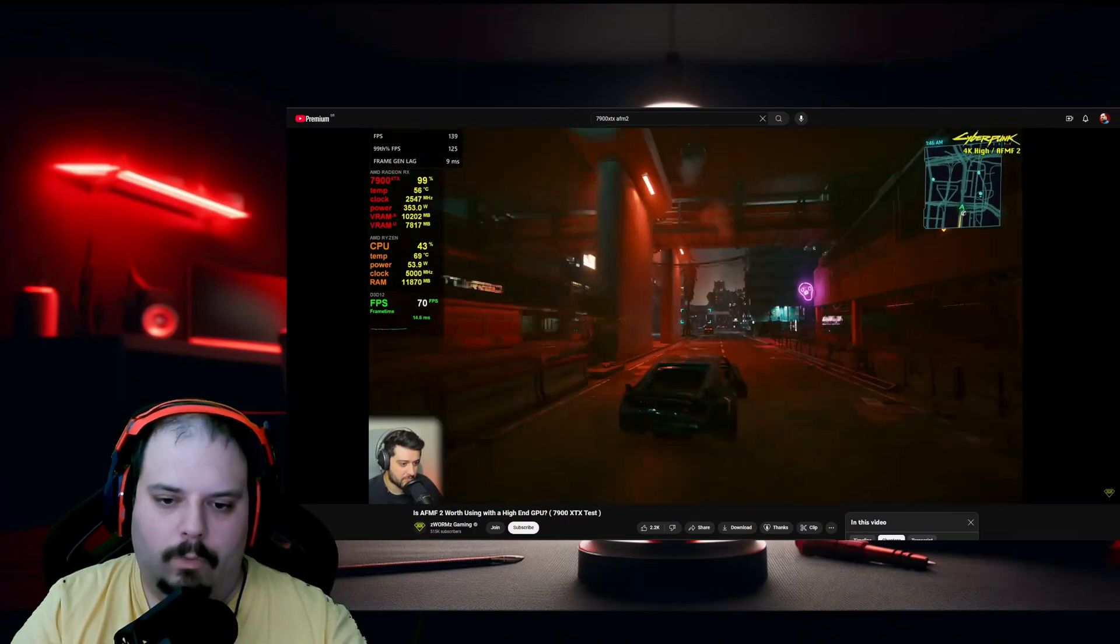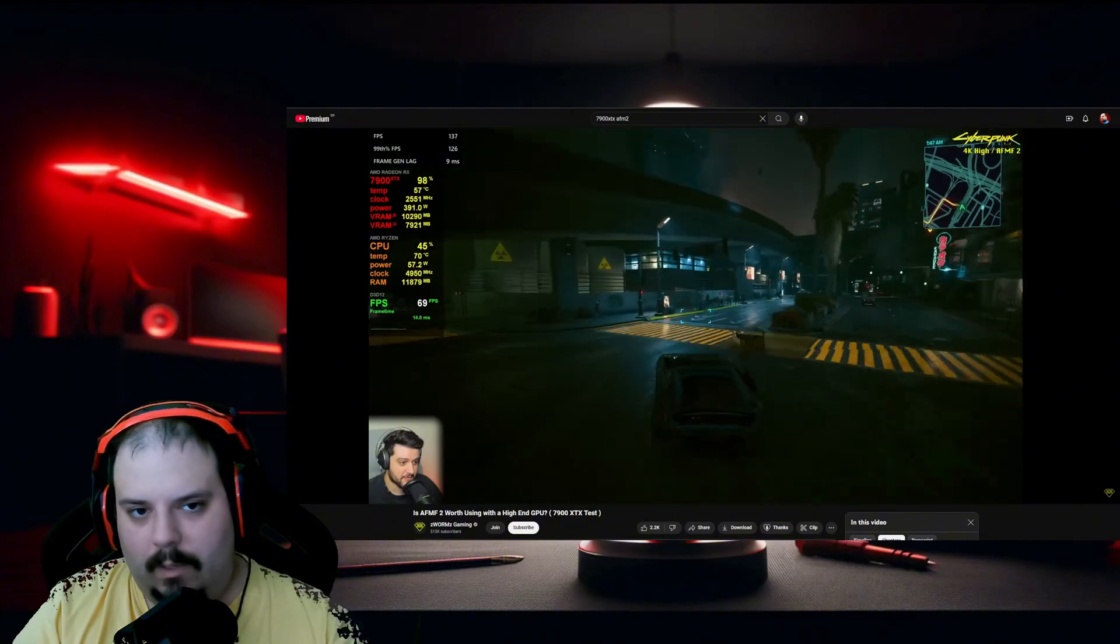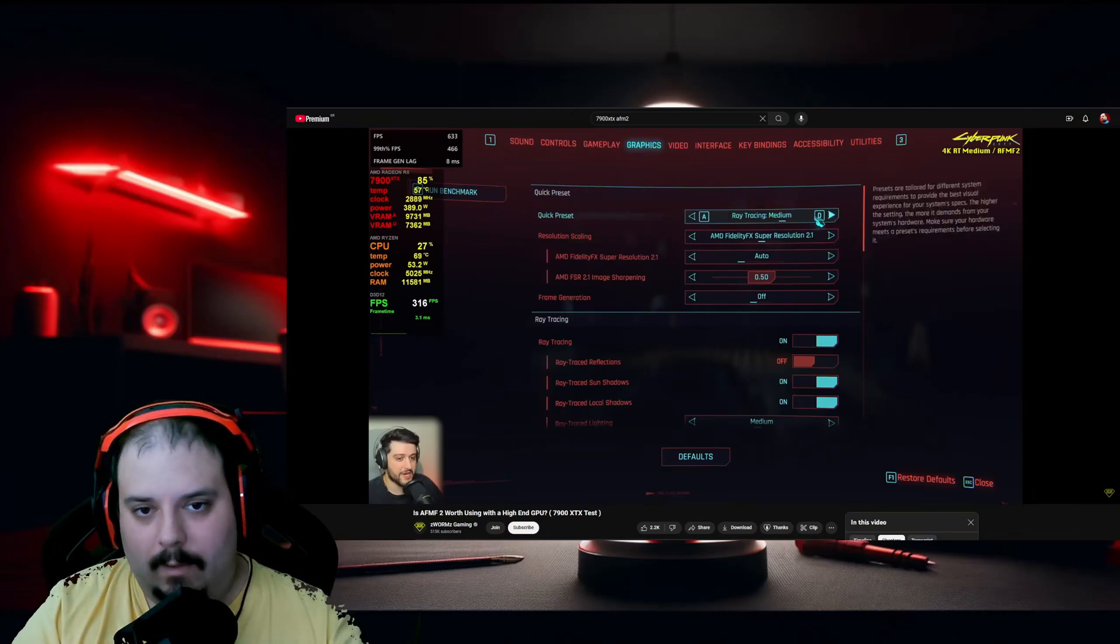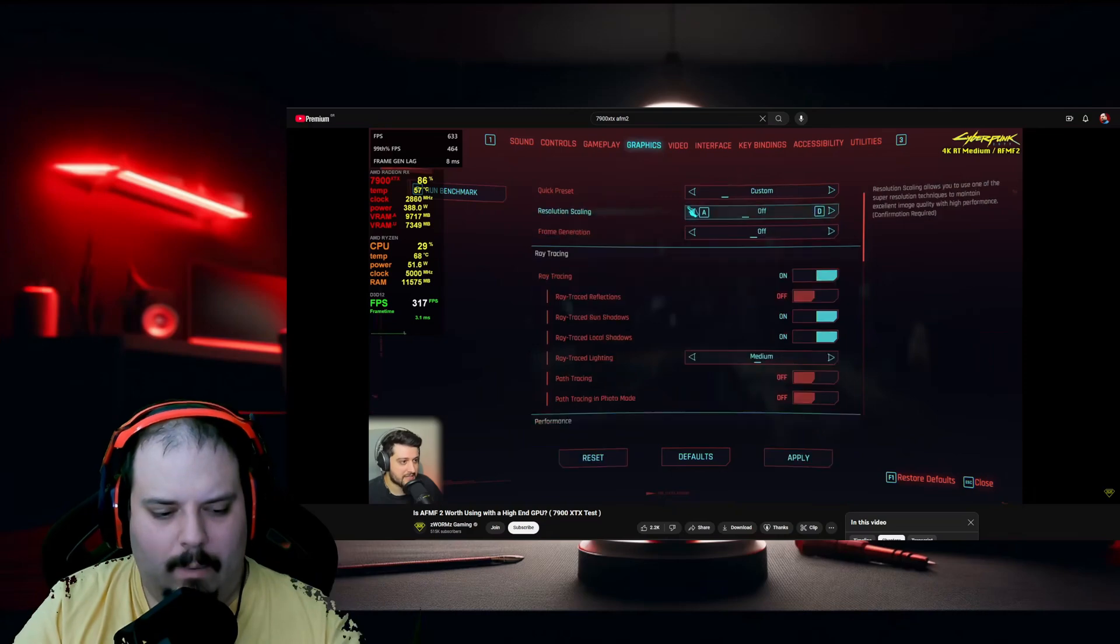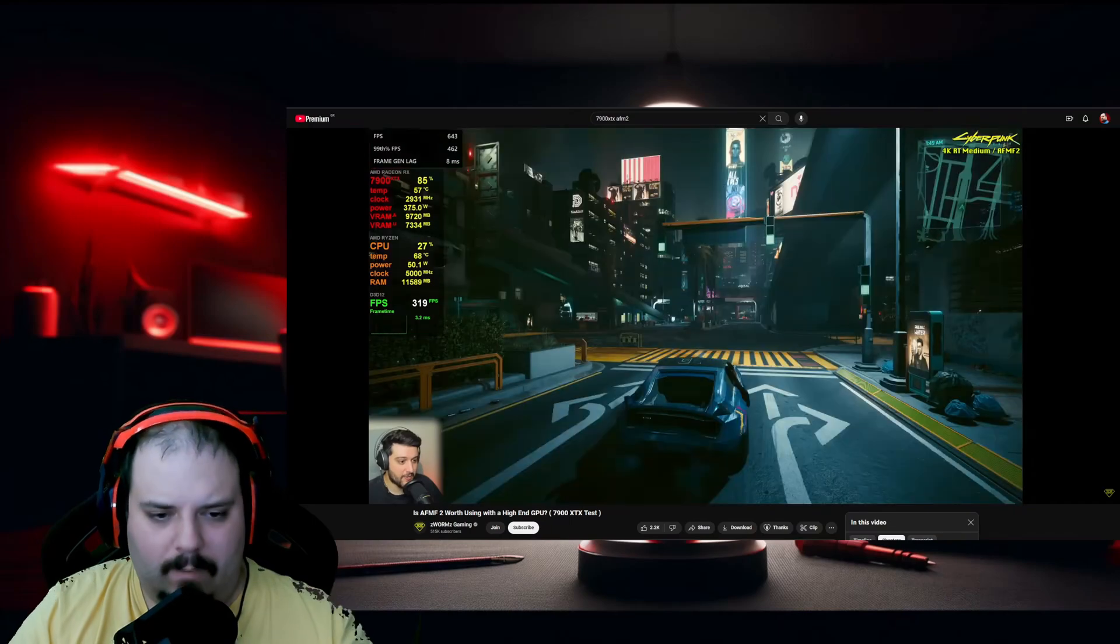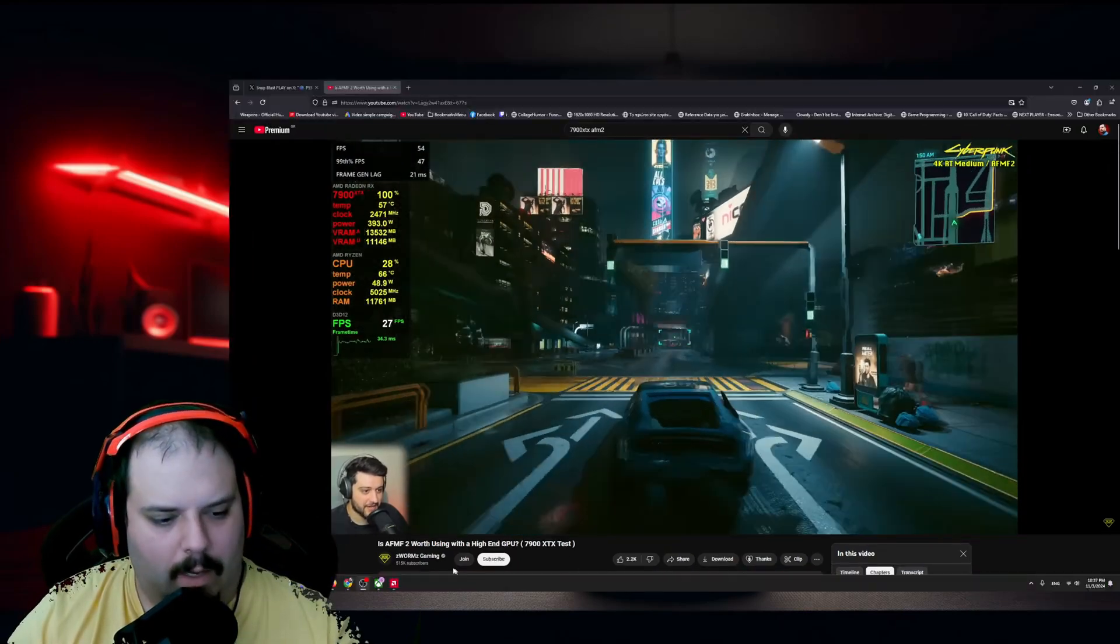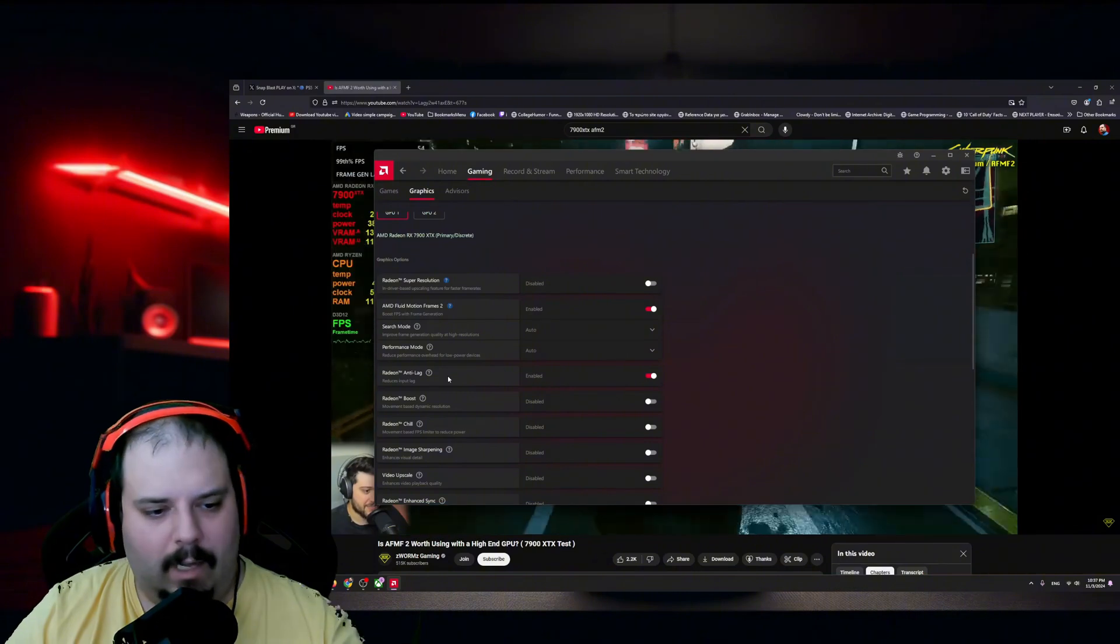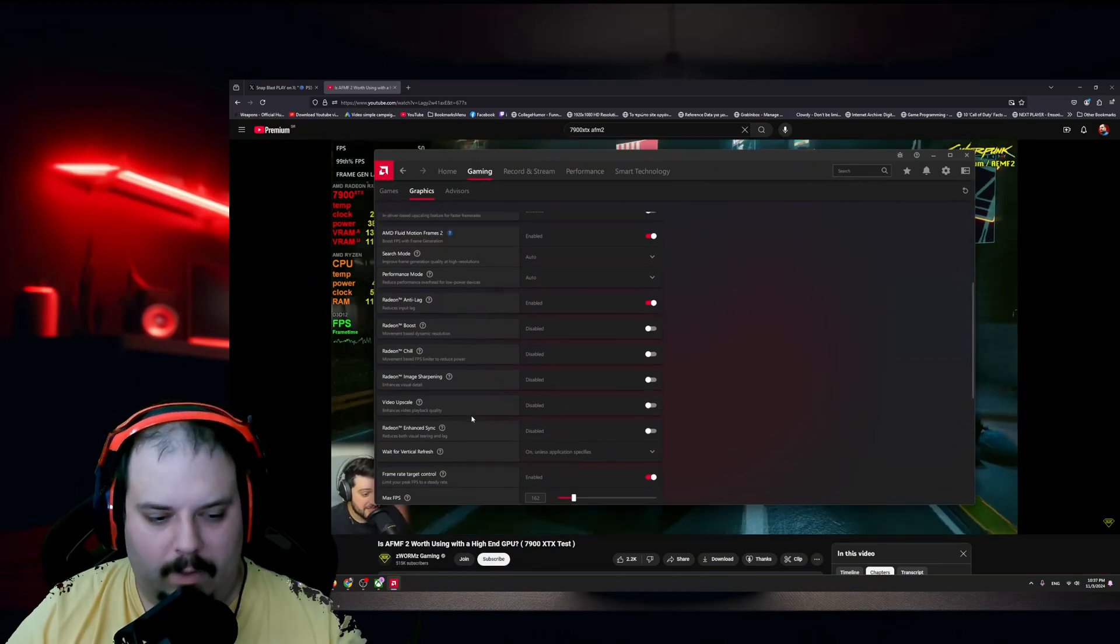Let's take for example Space Marine 2, right? So natively with the 7900 XTX you're gonna get approximately 100, 120, 130 frames maybe, all maxed out. I was very impressed to see that enabling this AI technology, I was basically getting close to 220, 230 frames. There's supposed to be some latency, a little bit of something, but it's so subtle it didn't make a difference. I didn't even feel anything. You can enable anti-lag, you can enable enhanced sync which reduces visual tearing and lag.